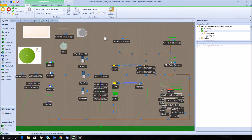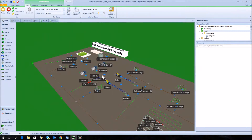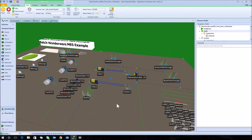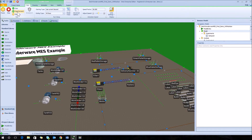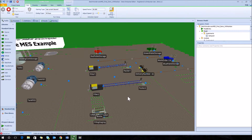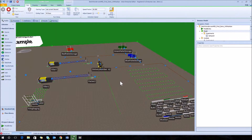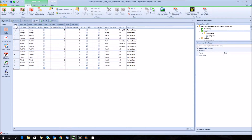We will speed up the model so the animation runs quicker, and then view the animation in 3D by hitting the 3 key. Fast-forwarding to the end, we can look at all of the finished goods in the appropriate pallet storage areas. In the bottom right in the inventory there's also leftover inventory that was not used during the model duration.